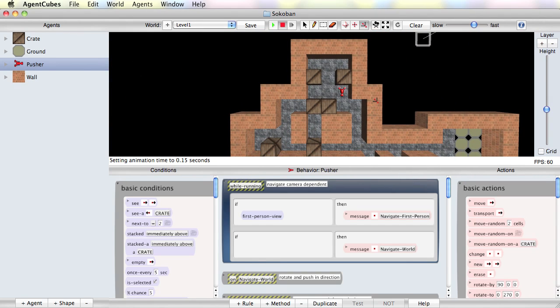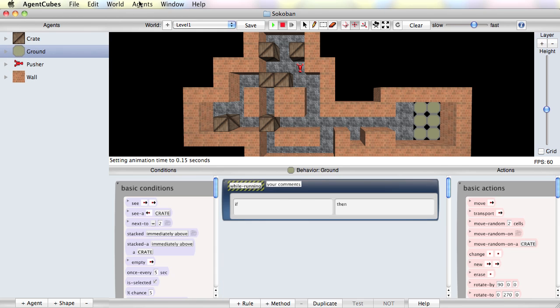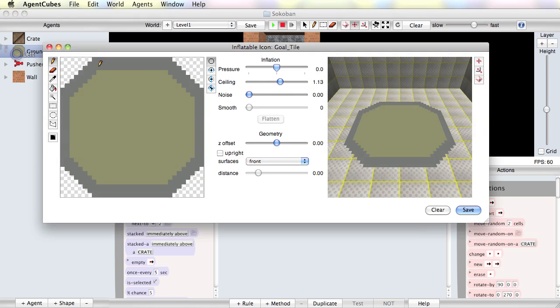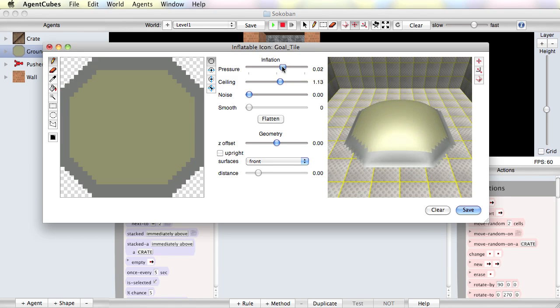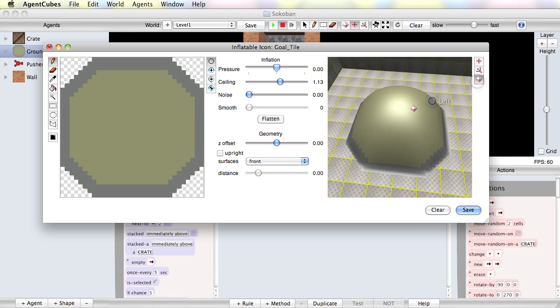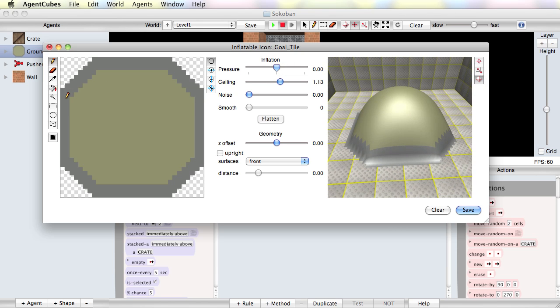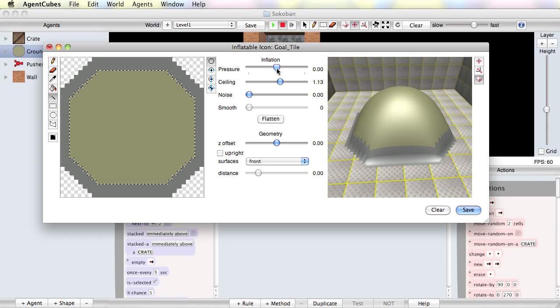Now a final thing I want to do is I also want to use inflatable icons for my targets. But it's not good enough just to inflate them. I want to have them look like metal balls. So I'm going to go to my ground. I'm going to edit this shape. And again, here's my 2D representation, my 3D representation. I can start with inflating everything a little. But that's not quite what I want. So I'm going to select just the inside of this and deflate it.